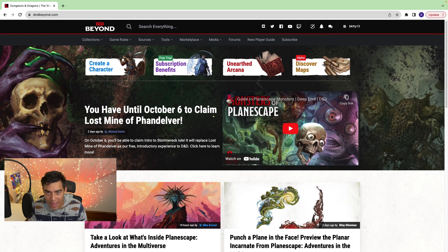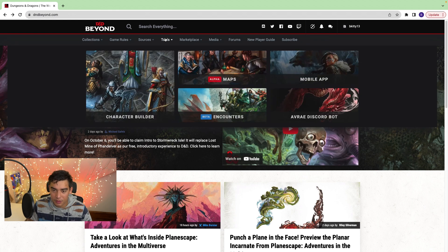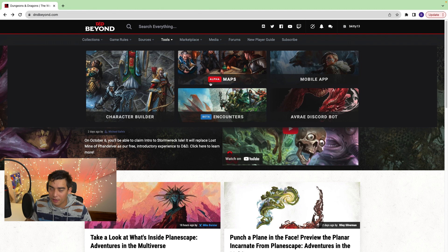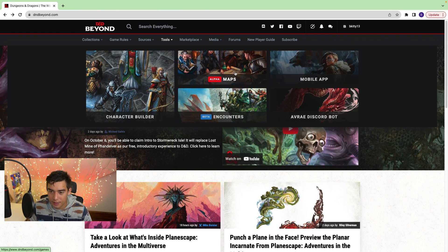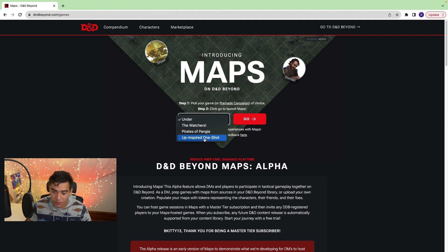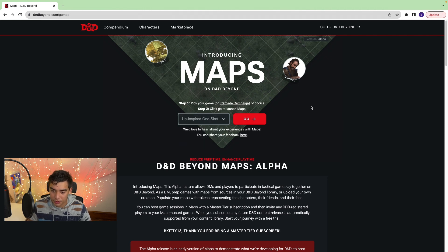Let's start with Maps. To find Maps, you go to Tools, and they have this little alpha Maps option right there. Then you get to select your game. I'm going to choose this one-shot that I just made — Up Inspired One Shot. This is the first screen you get.